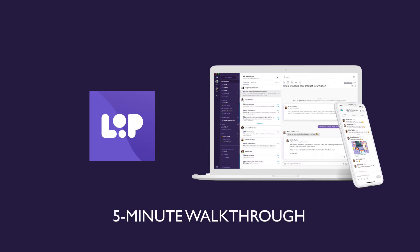Hi, this is Anna from Loop, where we believe that businesses move faster when communication is seamless and everyone is kept in the loop.